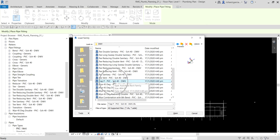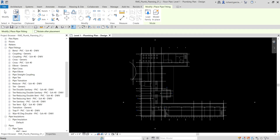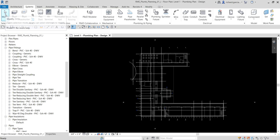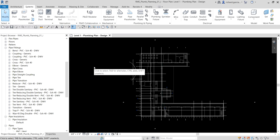Double-click the DWV folder and find the P-trap. DWV stands for Domestic Waste Vent. Select the P-trap and click Open — it will now be loaded into your project. Select Modify to deselect and terminate any active tool. That's how you load a piping component family.